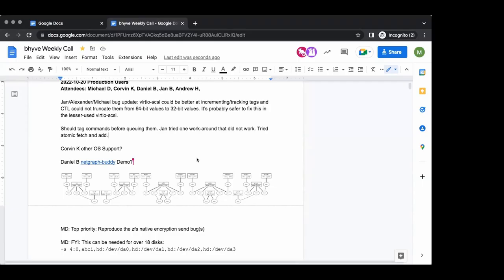Welcome everyone — Corvin, Daniel, Jan, and Andrew. Jan just described the situation relating to virtio SCSI on CTL behavior where tags are being truncated. Jan, is it safe to say they are not being incremented well? What's your best way to describe what the issue is doing wrong?